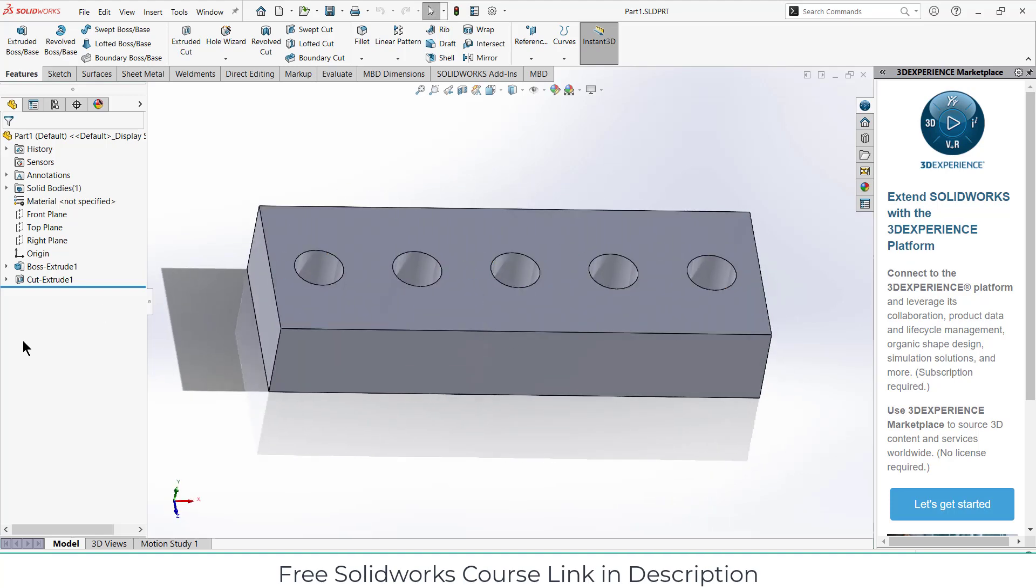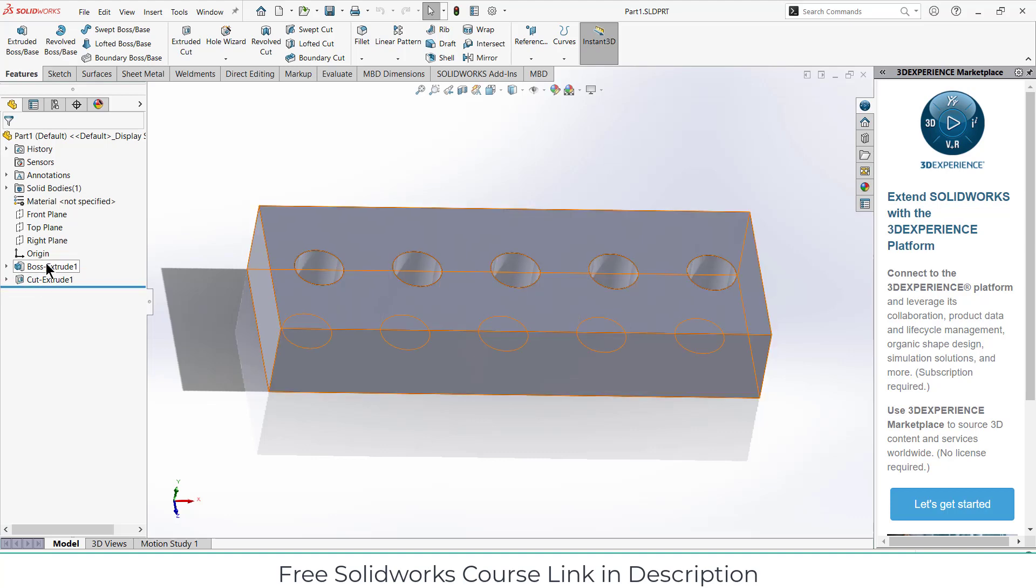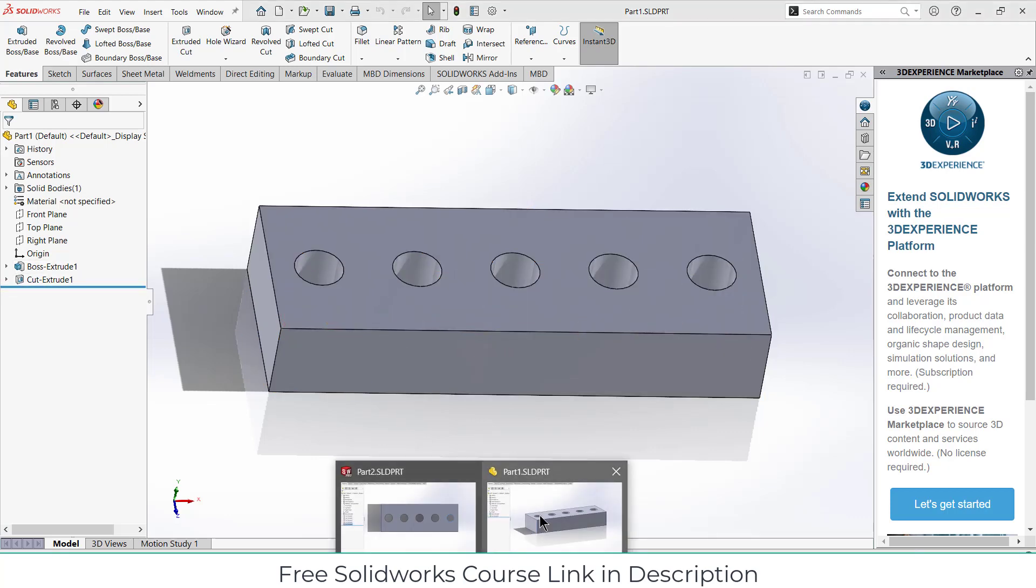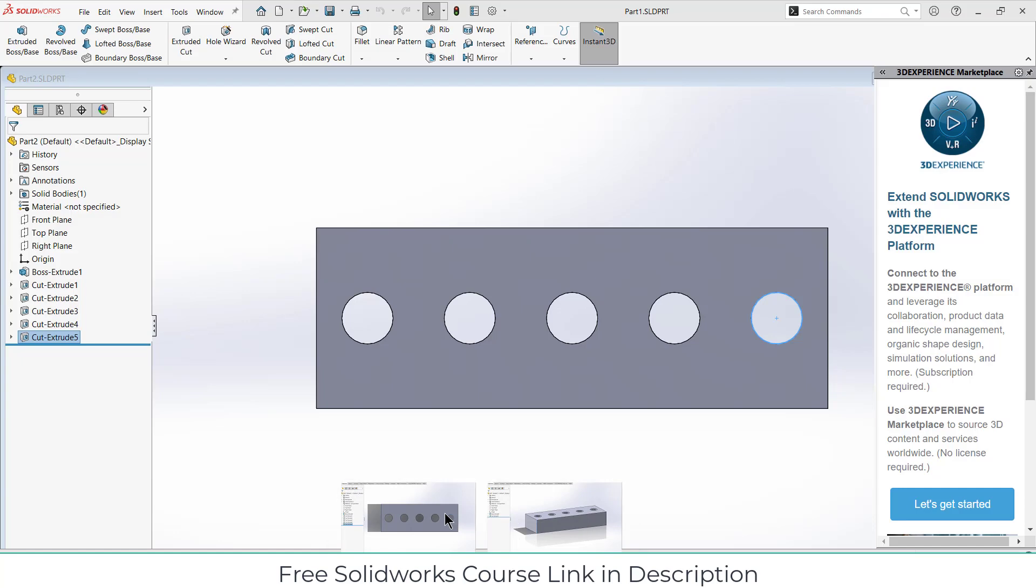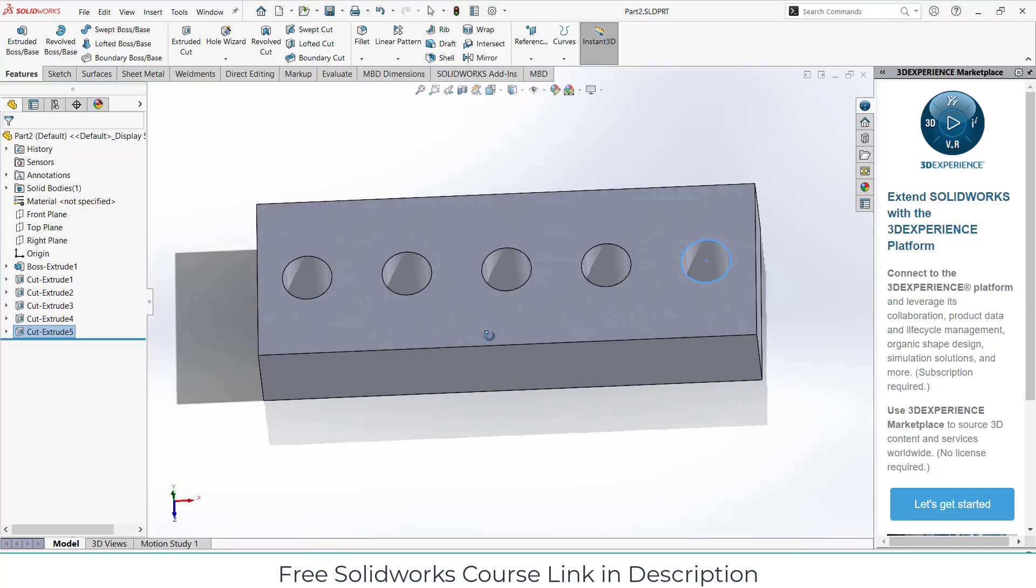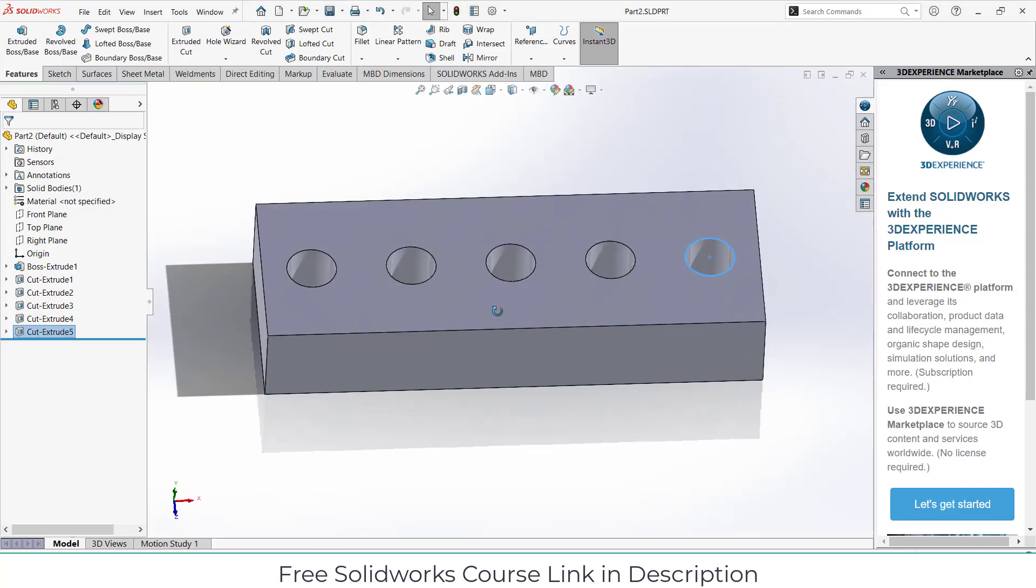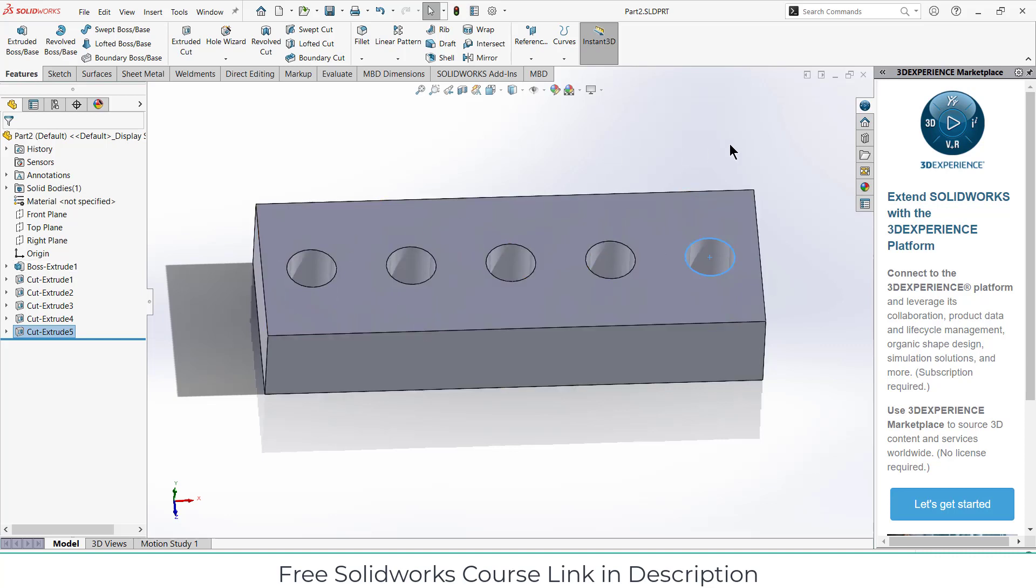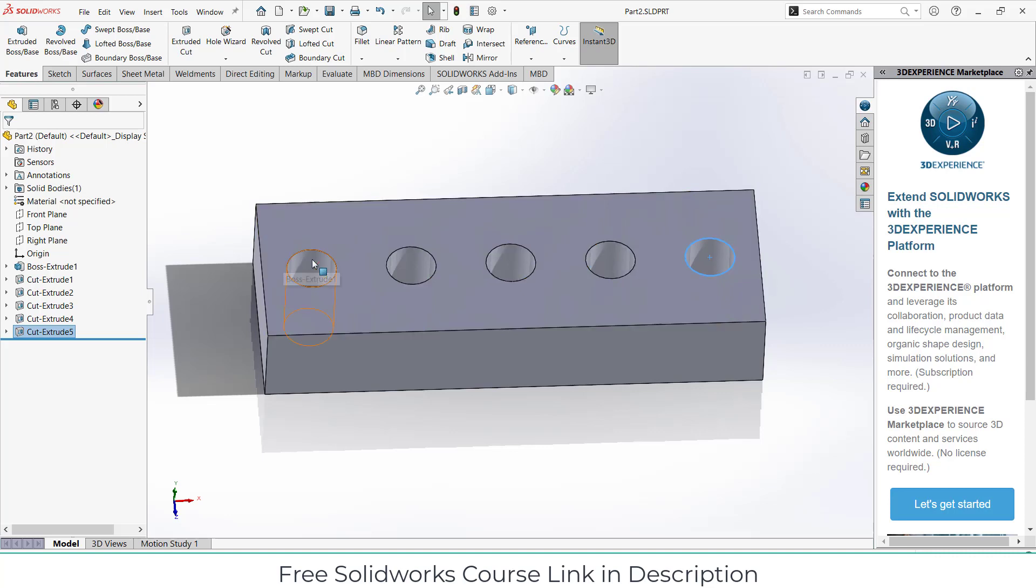Now notice carefully that I have only two features: boss extrude and extrude cut. But if I go to part 2, this is the exact same part but it has more features. One thing that you need to do whenever you create a part: always use less number of commands to make it.